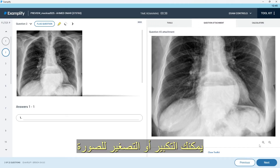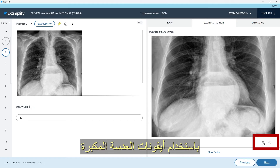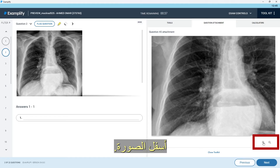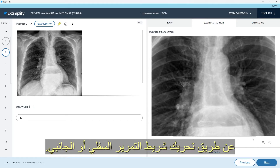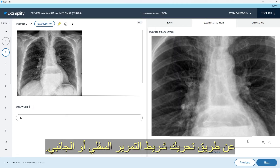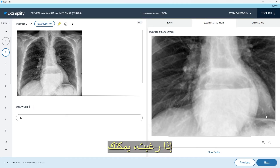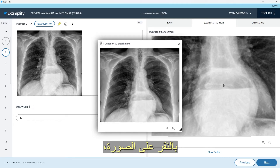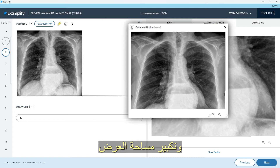You can zoom in and out of the image using the magnifying glass icon at the bottom of the image. You can navigate through the image by moving the bottom scroll bar or the side scroll bar. If you wish, you can also have the image open in a separate window by clicking on the image.